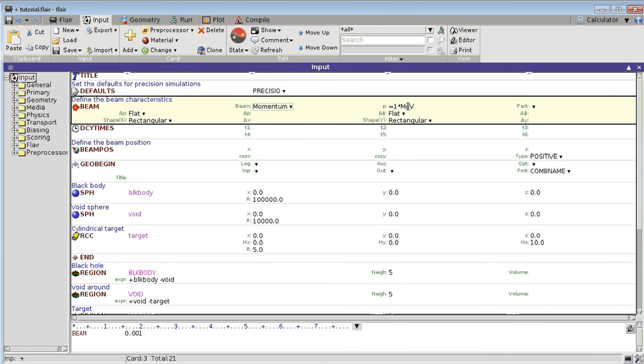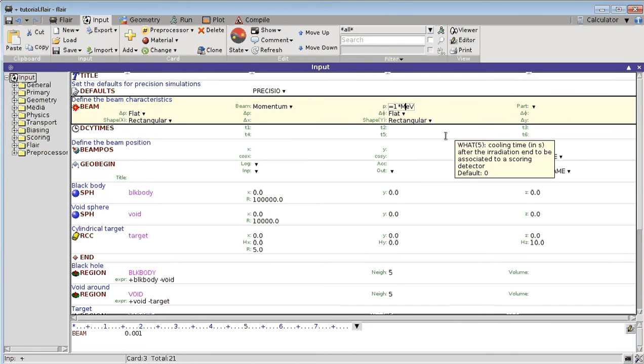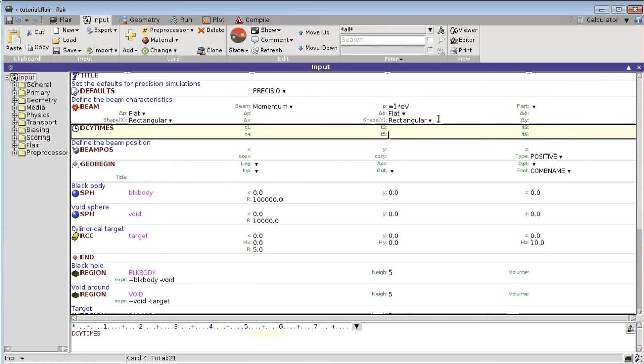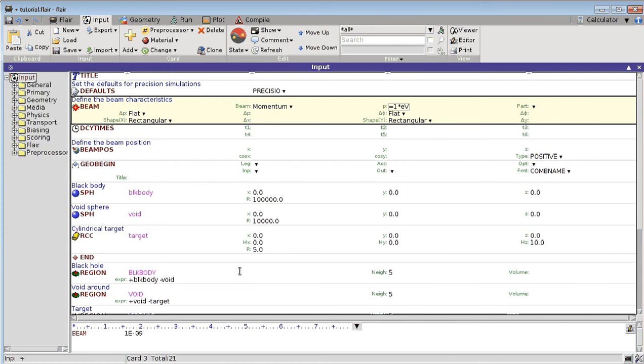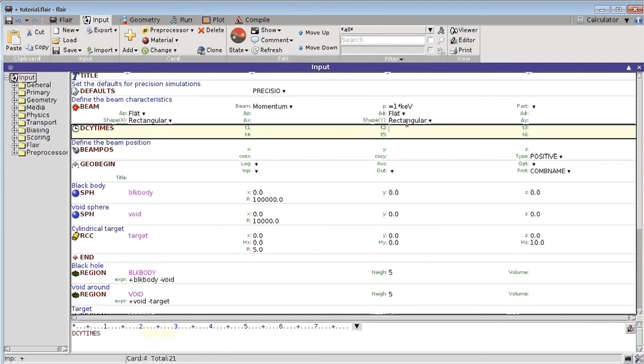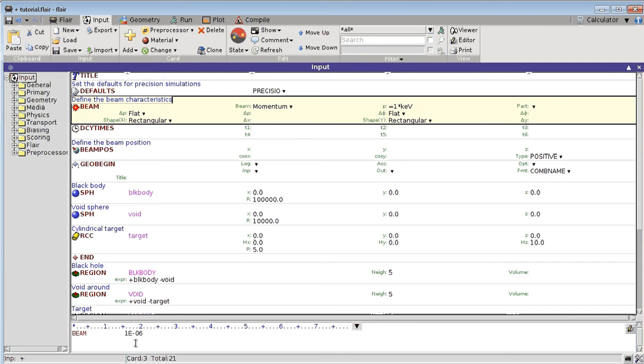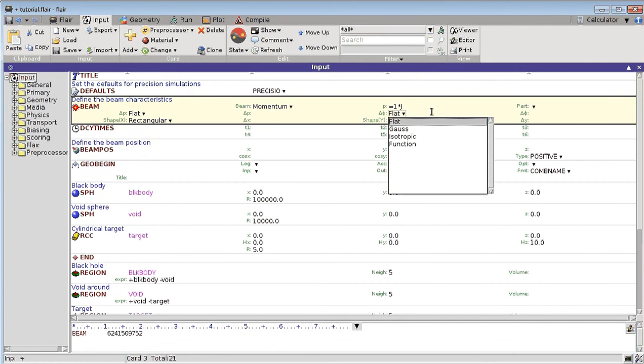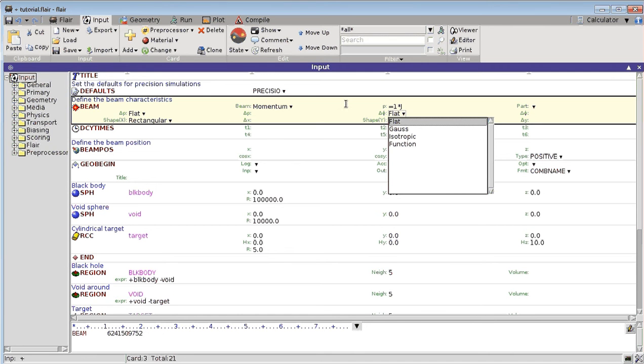This also works if for example I just want to have 1 eV, and this is 10 to the minus 9 GeV, or 1 kiloelectronvolt, which is 10 to the minus 6 GeV. Another possibility is to use instead of electronvolts, Joule. So 1 Joule is 6241509752 GeV.